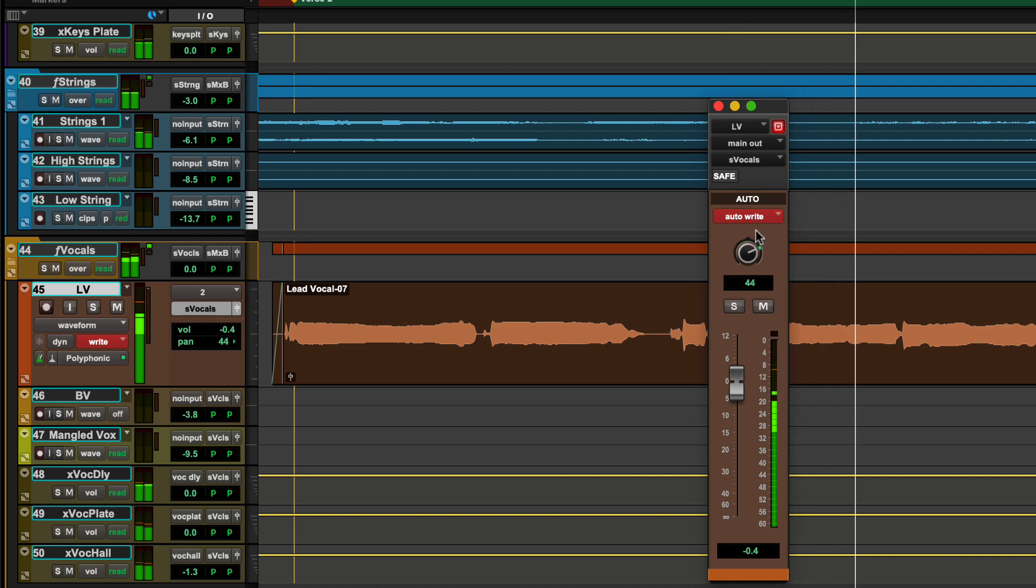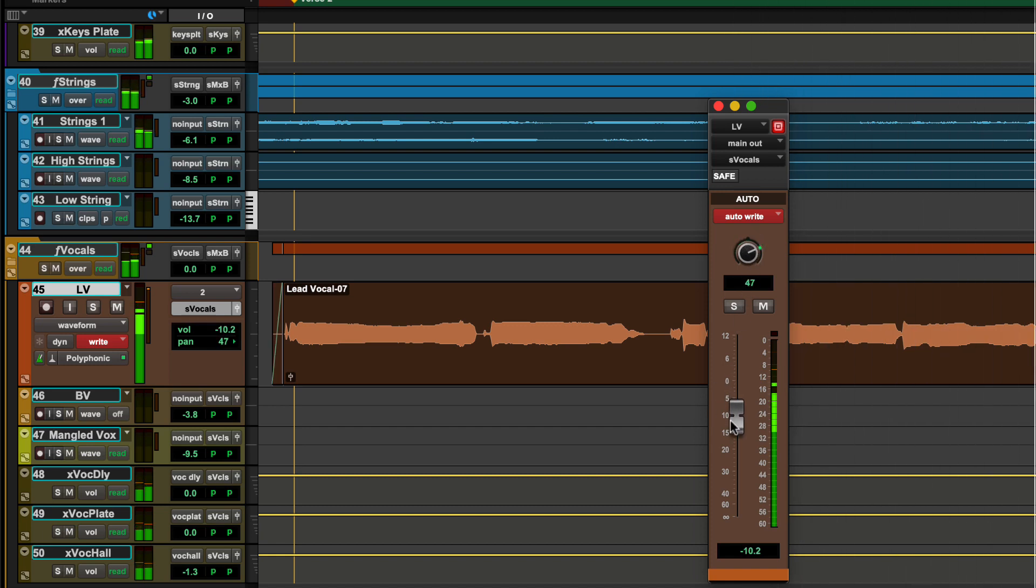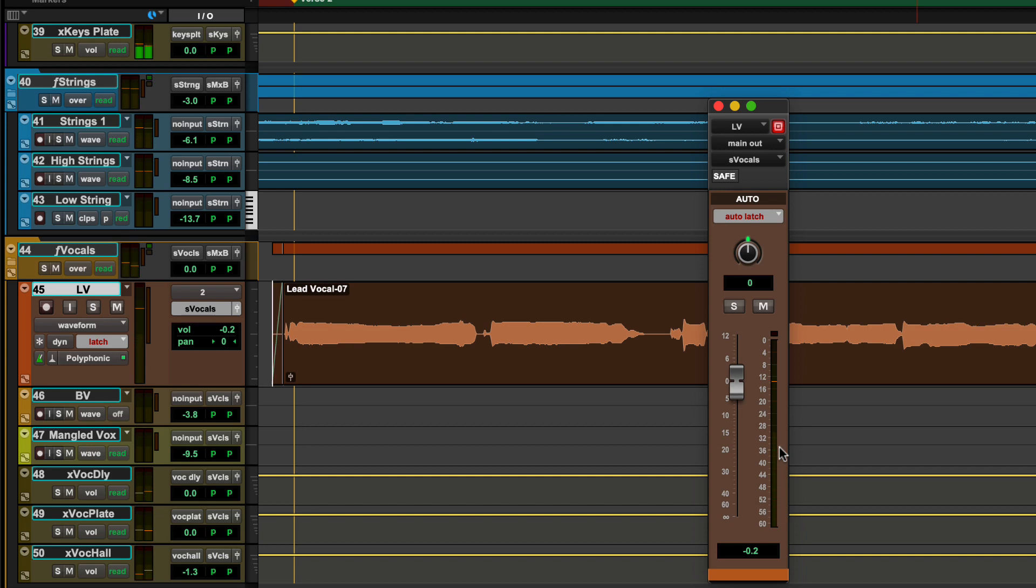As a safety precaution, write mode is automatically toggled into latch mode following a pass when the transport stops.